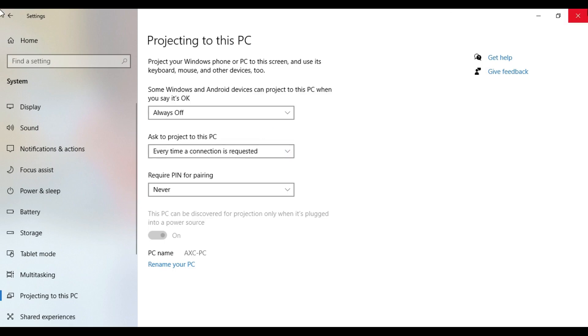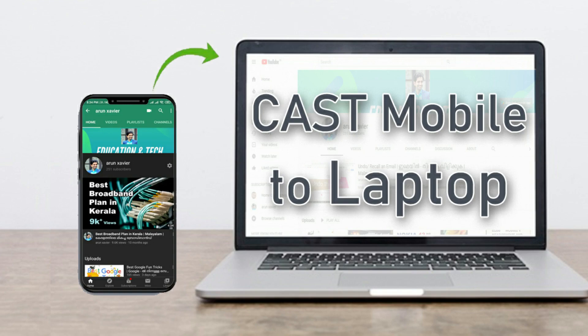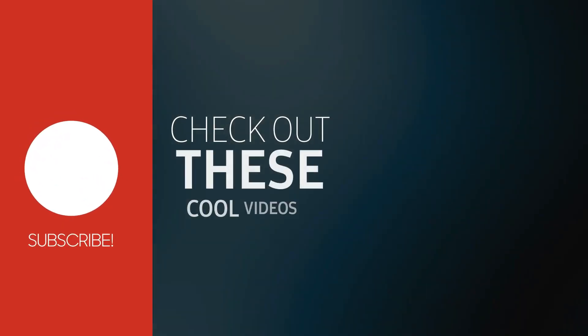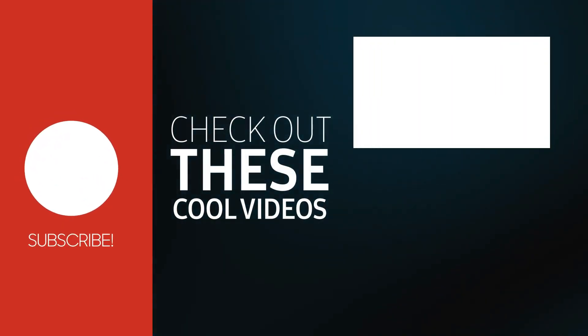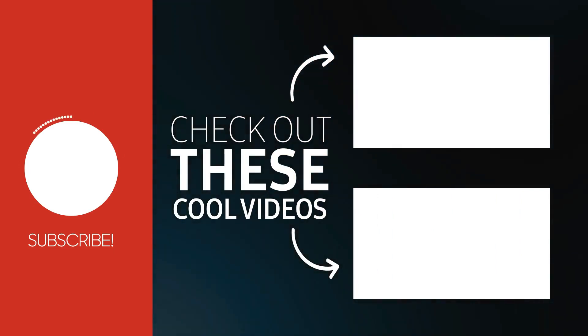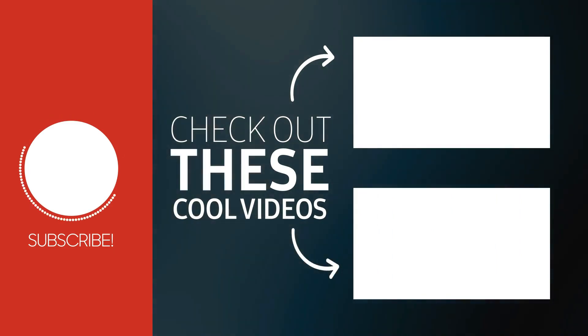If you want to do this without any software or app, directly cast your mobile phone to PC. If you found this video helpful, you can subscribe to this channel. See you all in my next video.